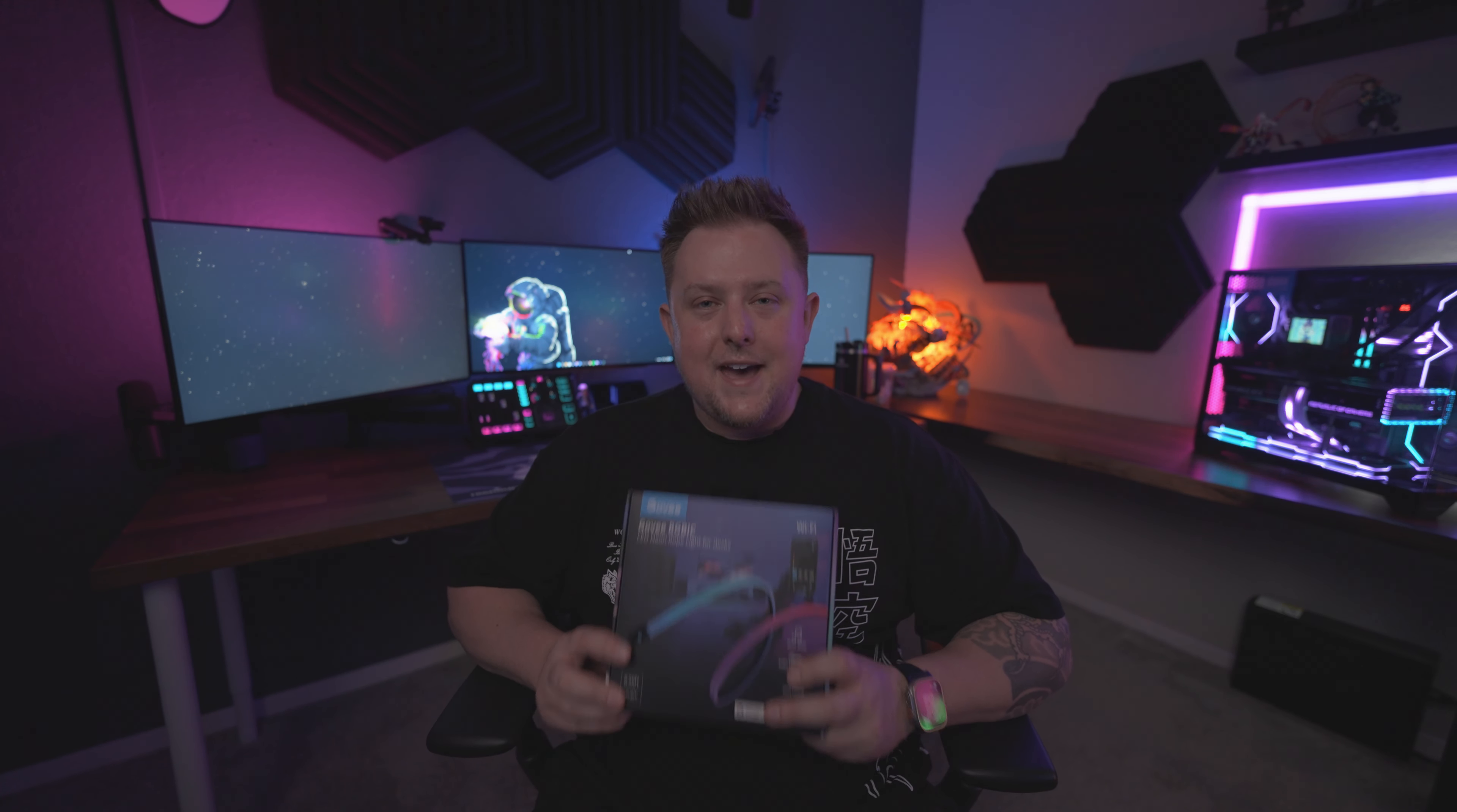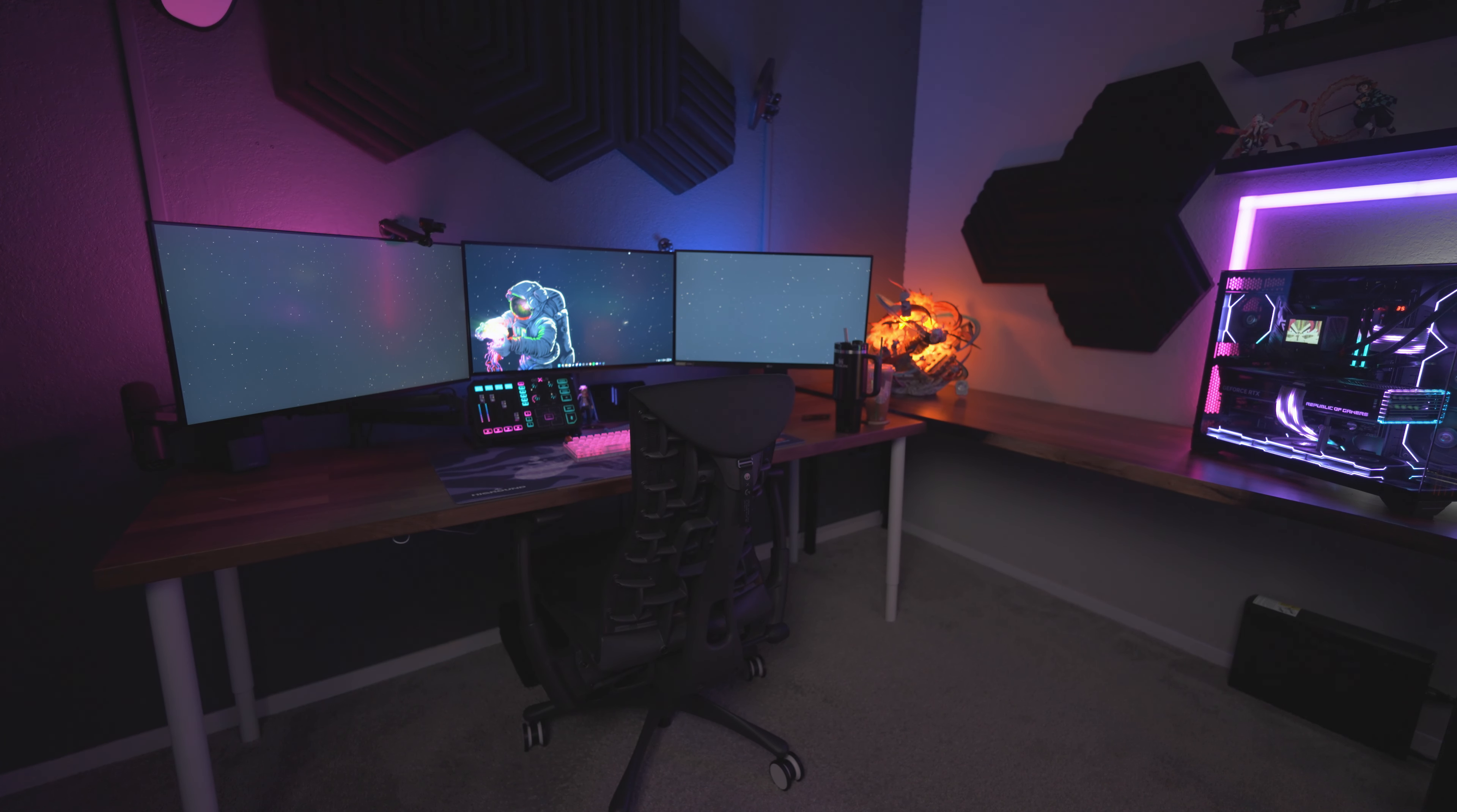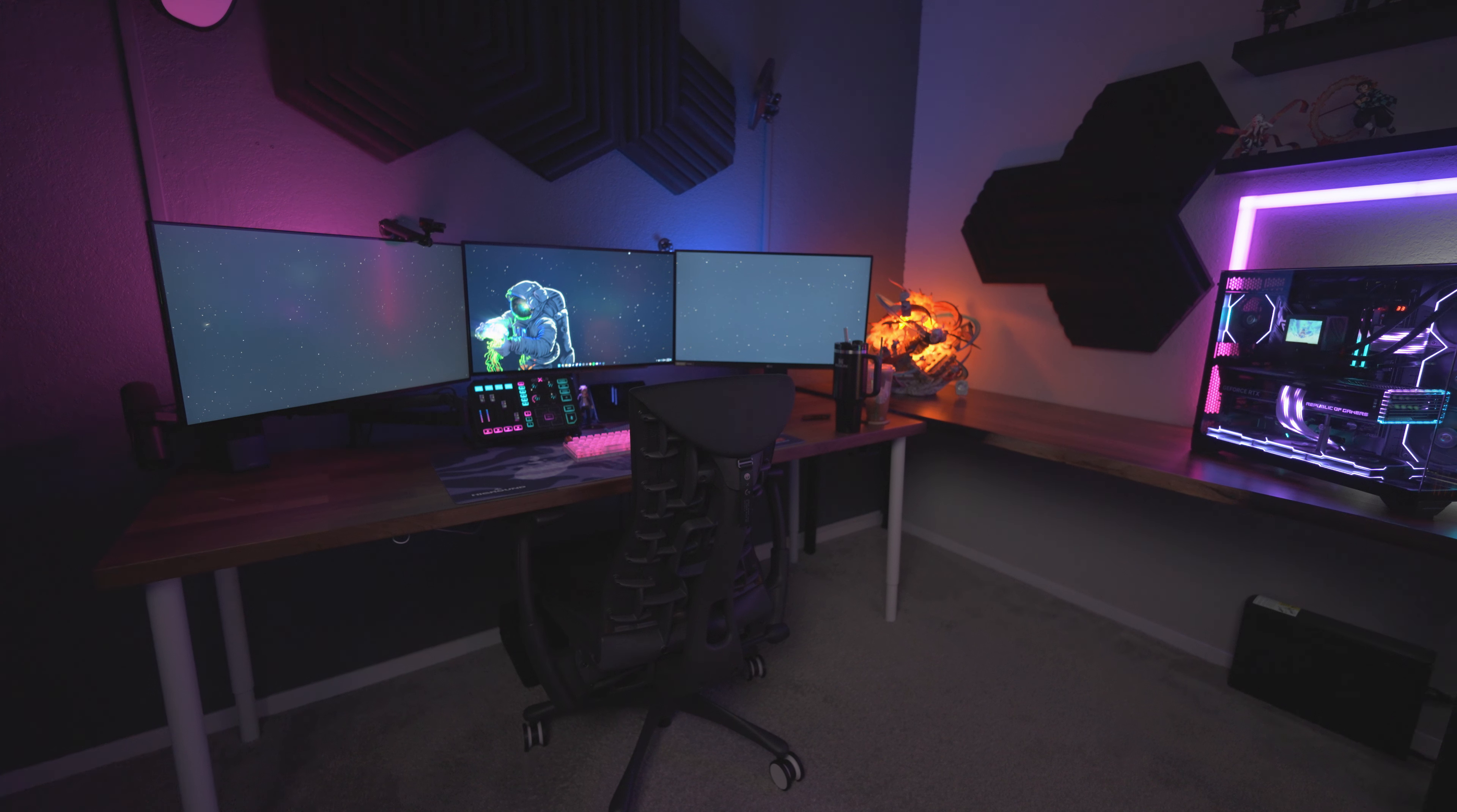You can actually control this neon rope by all of your smart home products like Google Home or Alexa, both of which I actually use in my gaming station room. I actually use Google, so that'll be something that I'll be adding a little bit later.